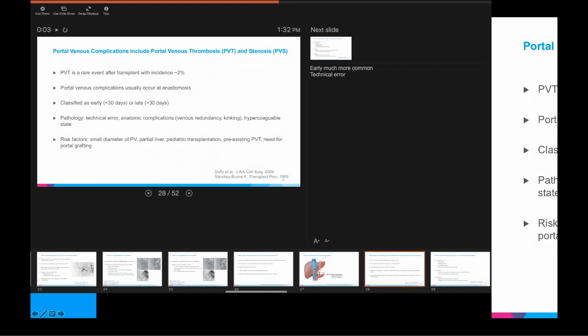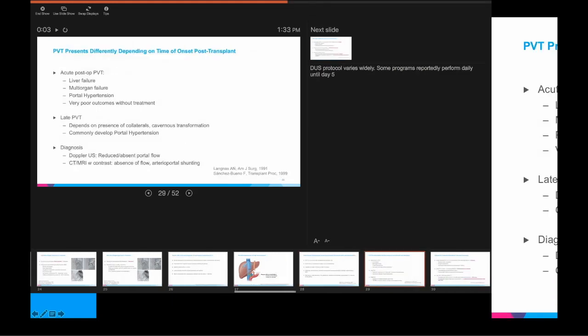Portal vein thrombosis can be related to technical error, a small diameter portal vein, or in pediatric patients it is more common. Patient factors include preexisting portal venous thrombus or a hypercoagulable state. This presents very differently depending on timing: if acute, patients may develop multi-organ failure and liver failure with very poor outcomes without treatment. If it presents later, it will commonly present as portal hypertension, unless the patient has developed collaterals or cavernous transformation, in which case they may be asymptomatic — an incidental finding on imaging.